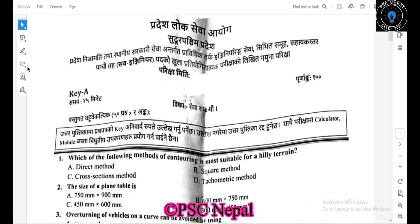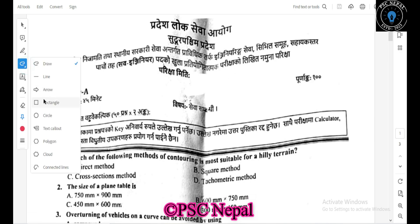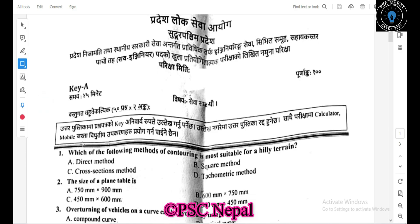Which of the following method of contouring is used for hilly areas? The direct cross-section method is one option. Tachymetry is also a method used for hilly areas and is considered a good method.